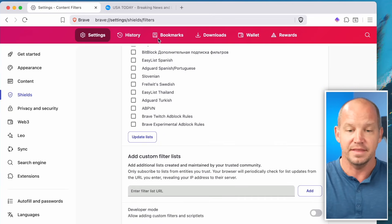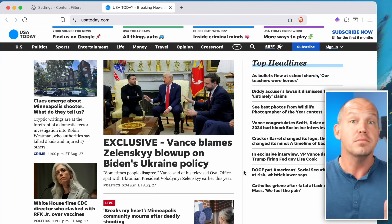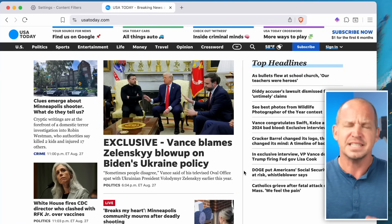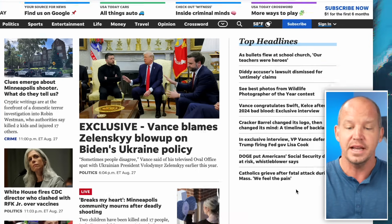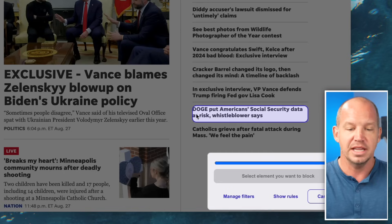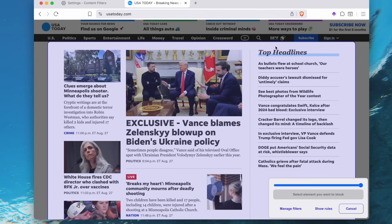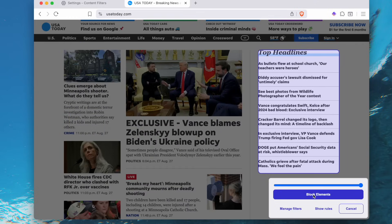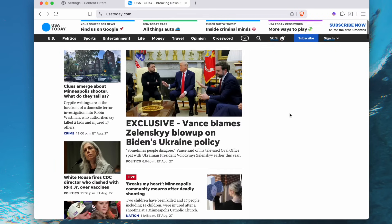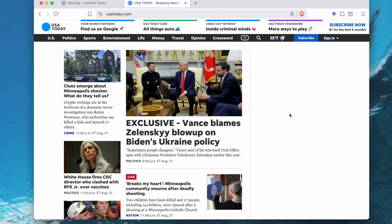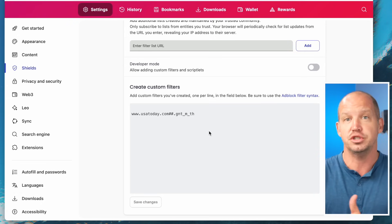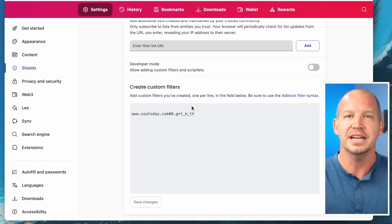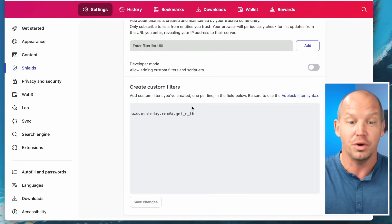Here's something most people don't realize you can do with Brave: if there's a site you visit frequently and you don't like something they do, you can change it. If I right-click and select 'Block Elements,' it lets me choose elements to get rid of. So if I don't like the 'Top Headlines' section, I can click and block that element — and now any time I visit USA Today, that element will always be blocked. You can see any blocked elements listed under the custom filter. It's a really cool feature most people don't know about.